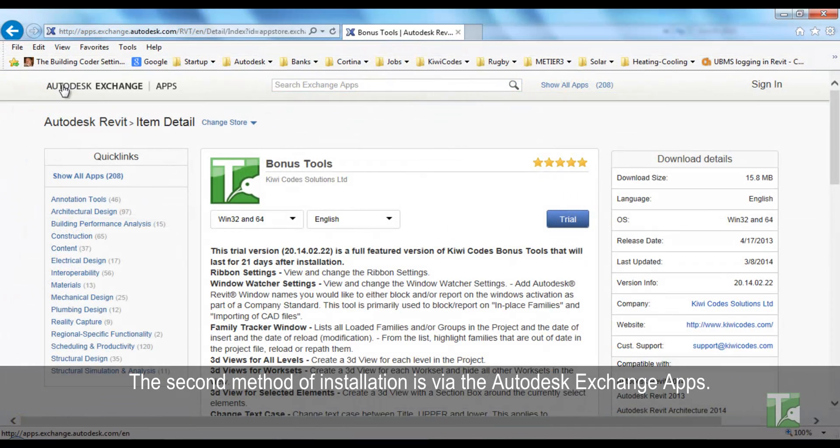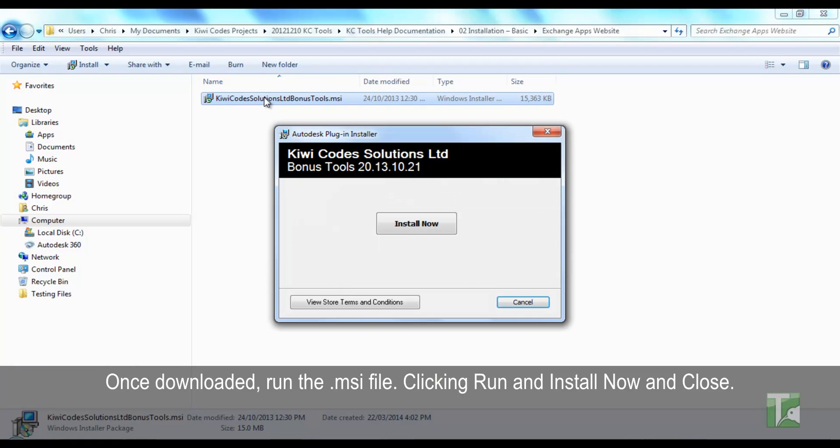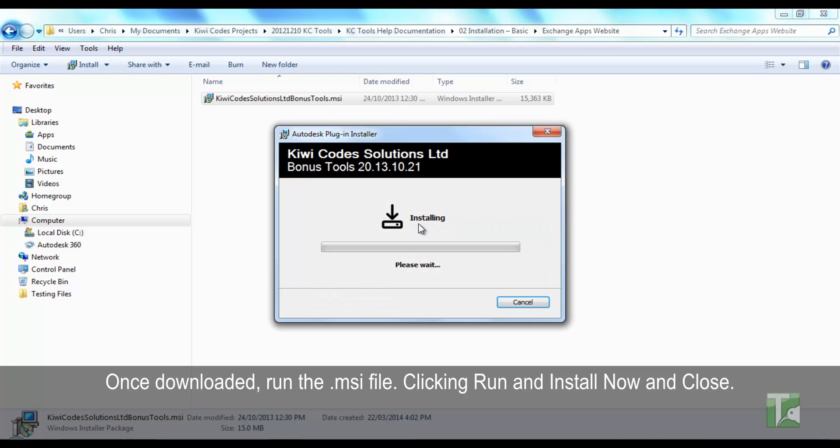The second method of installation is via the Autodesk Exchange apps. Once downloaded, run the .msi file, clicking run and install now and close.